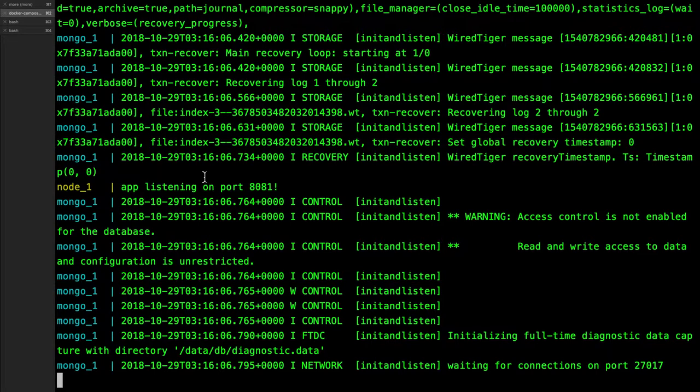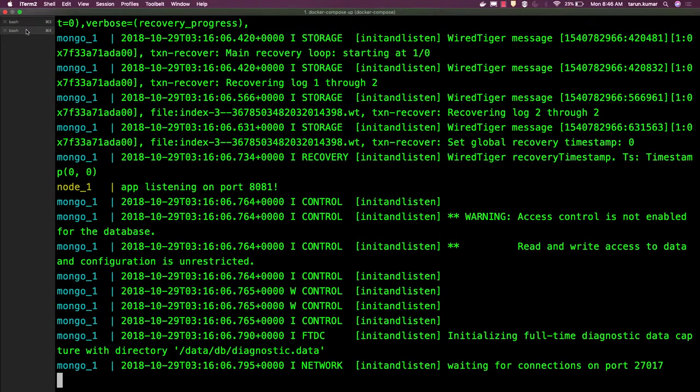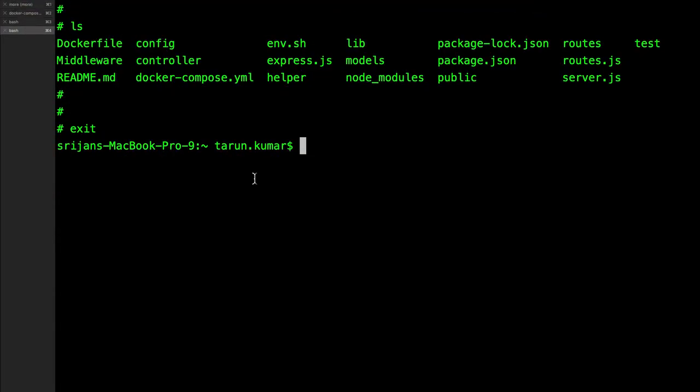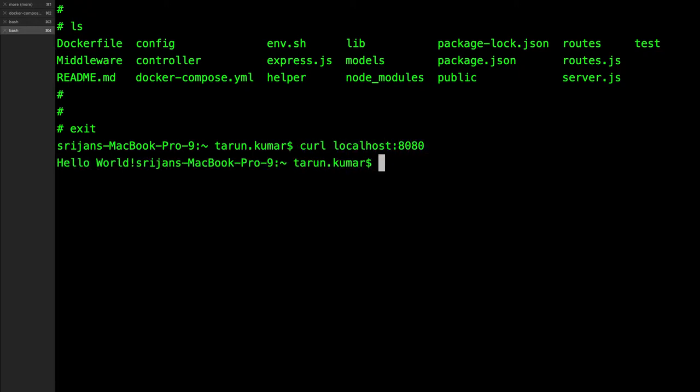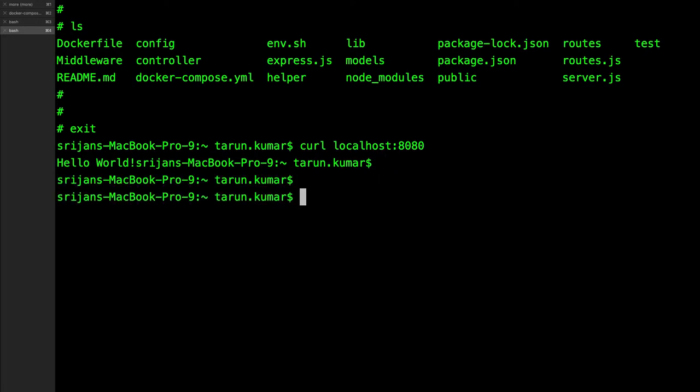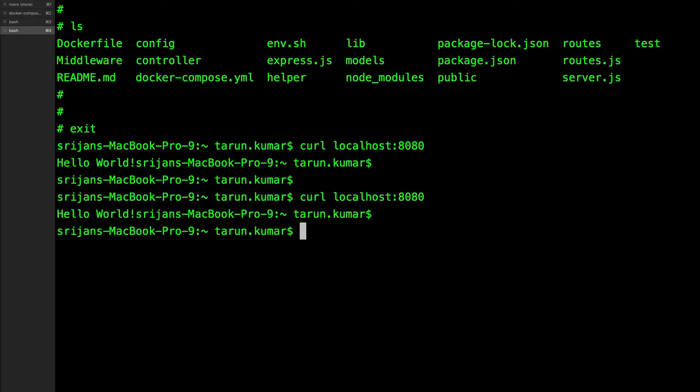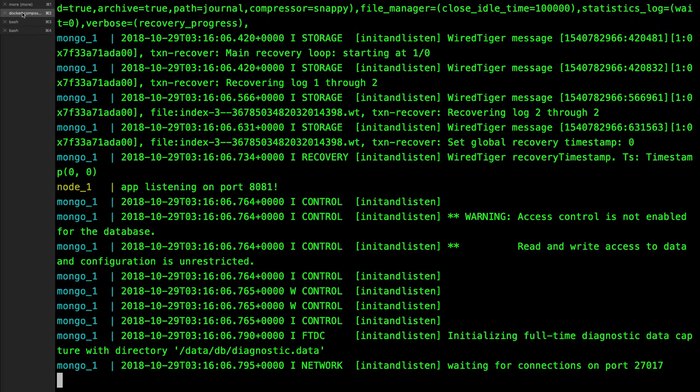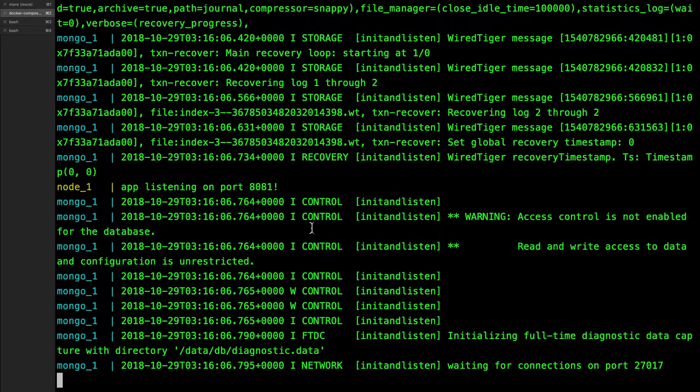We can do curl if you want. So we got the hello world from there, this is the hello world message we got. We actually spun up both two containers from the Docker Compose file which is having port mapping and volume mapping.